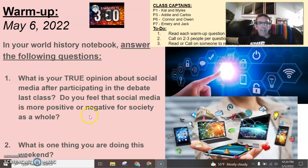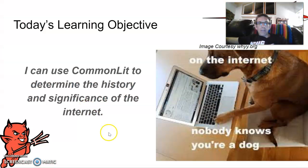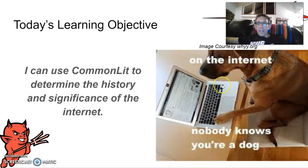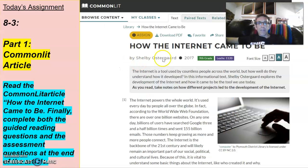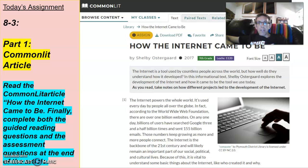For today, we're going to be using Commonly to determine the history and significance of the internet. We went over that a little bit last time with that Crash Course video. Make sure you've got 8-3 out — the first part's pretty self-explanatory. Get logged into 8-3.